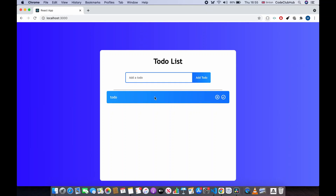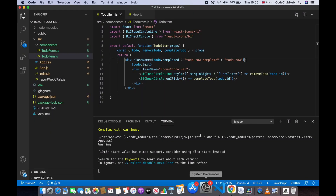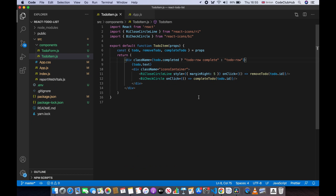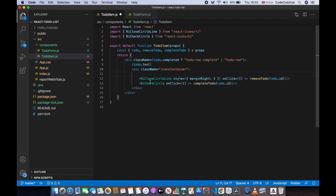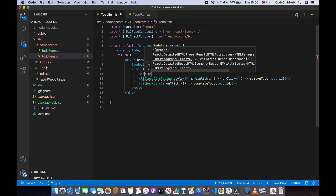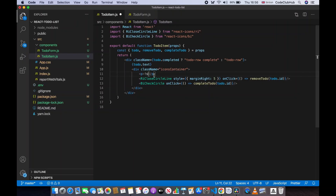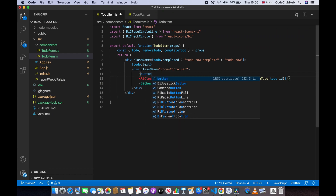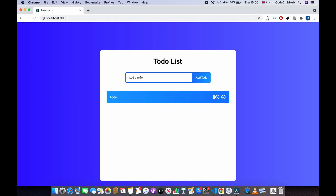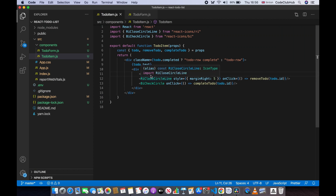Let's allow the user to mark important todos and put them at the top. Go to the TodoItem component and inside the icons container div, add a button with an exclamation mark inside it. We don't need a paragraph, just the button with an exclamation mark, and we'll give this button some styling from app.css with a class name of 'important-button'.